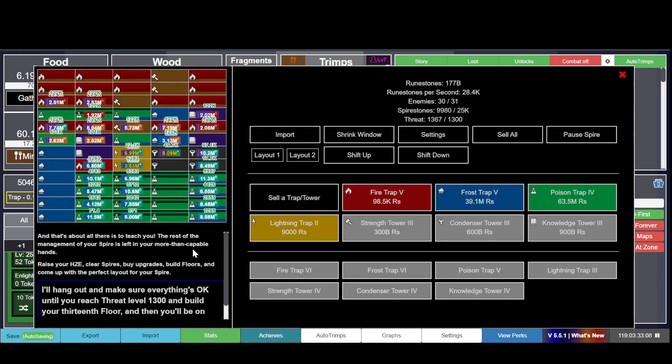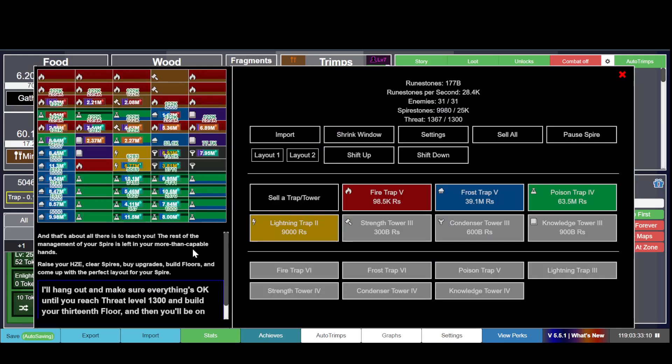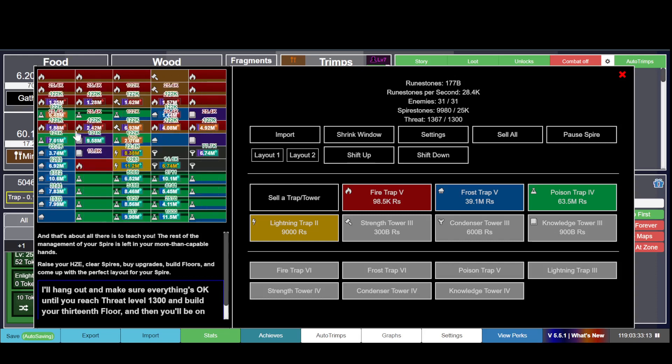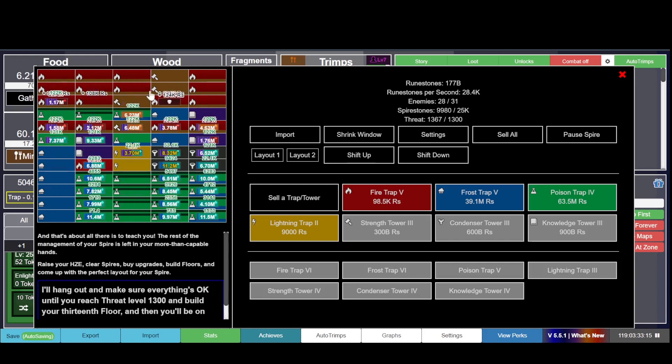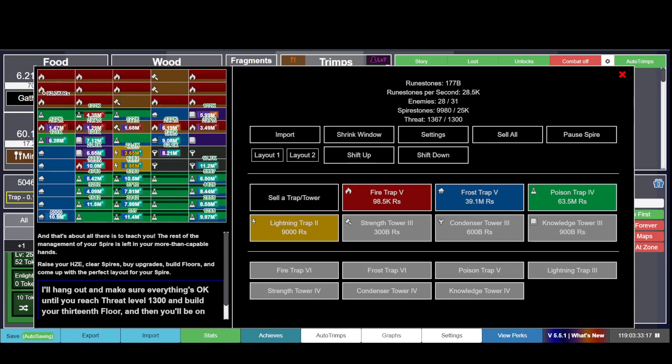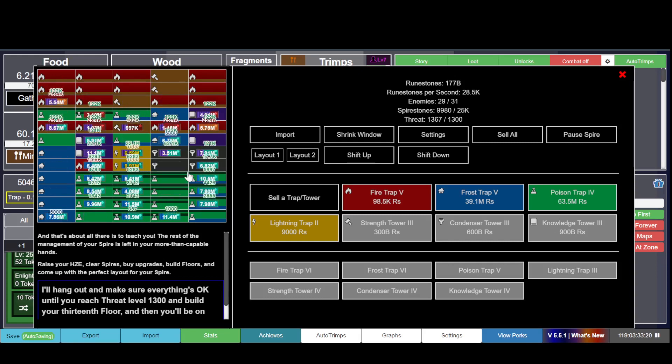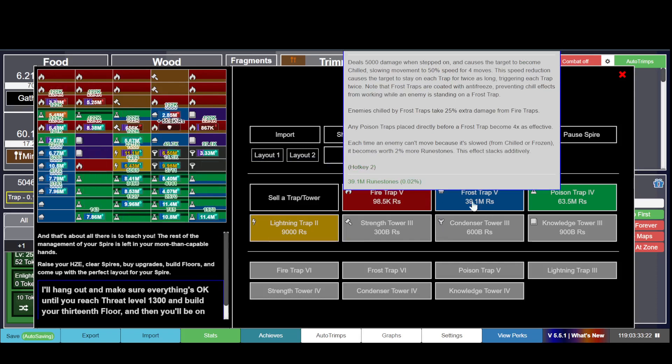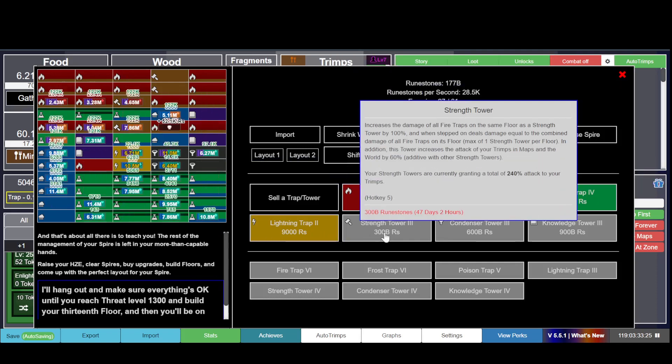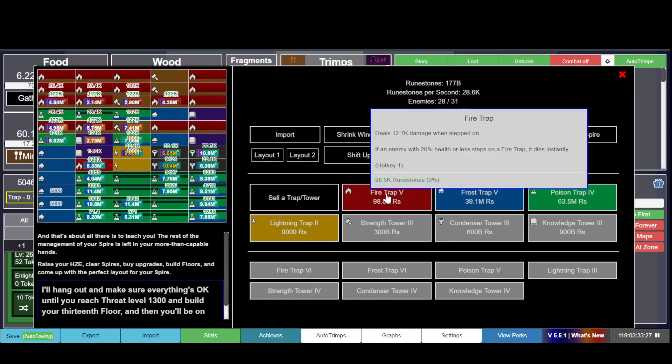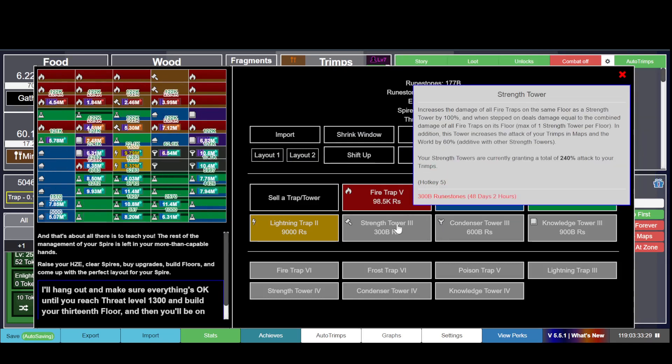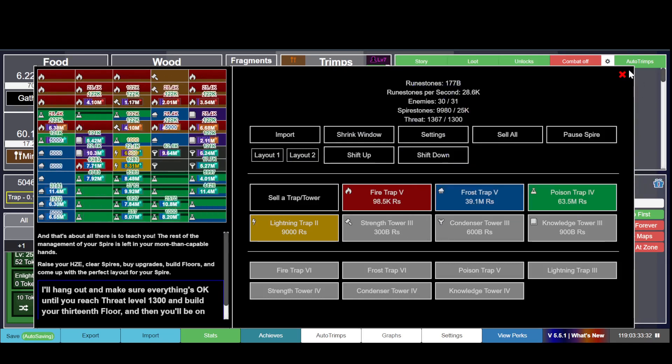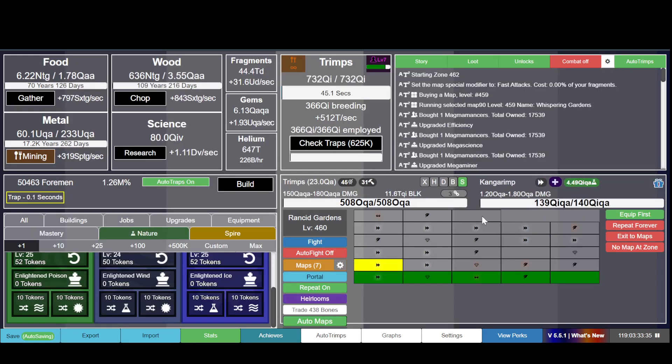This is the Spire, and it's kind of tower defense-ish but there is no active gameplay here. You simply set up the towers - you have fire, frost, poison, lightning. Those are your damage dealers, and then you have strength tower which boosts your gameplay.